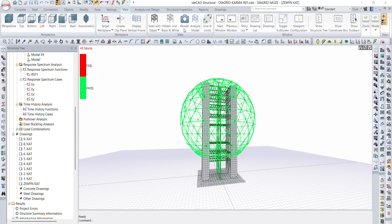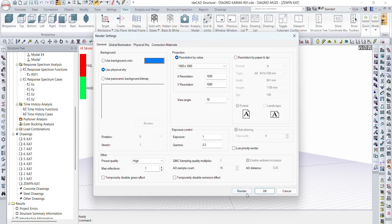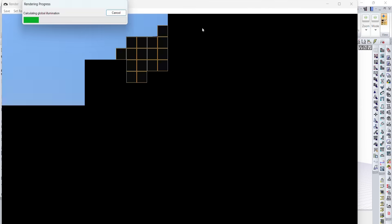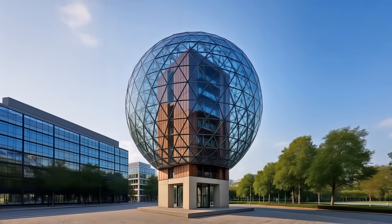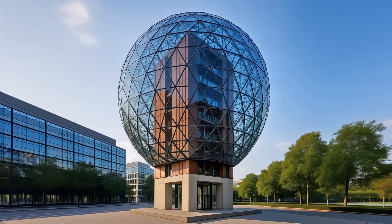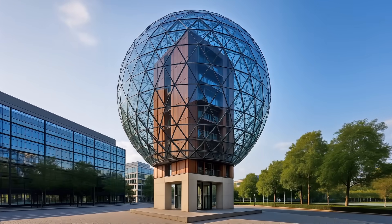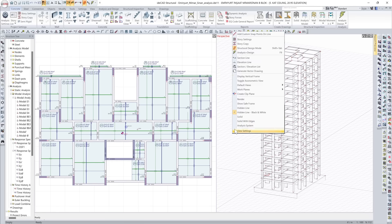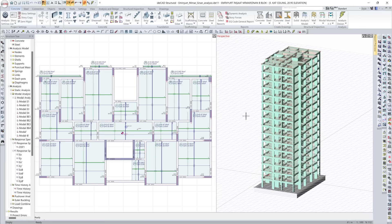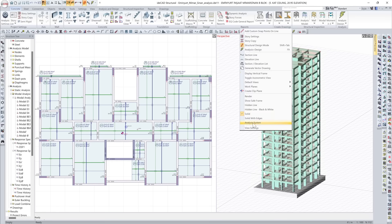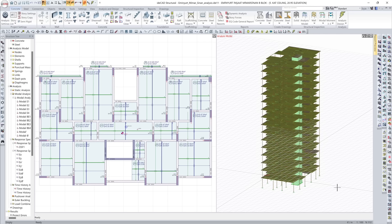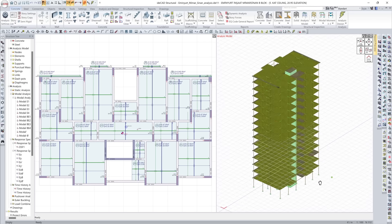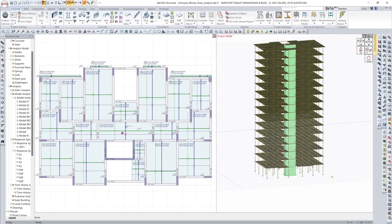What you design, what you analyze, and what you build are not separate. IDCAD visualizes them together. From analysis results to design verification, every view is aligned. Switch between architectural, analytical, and structural data, all in real time.